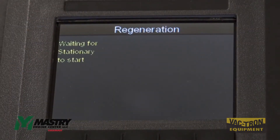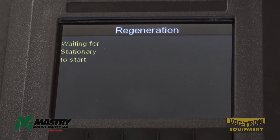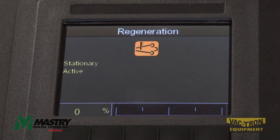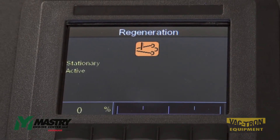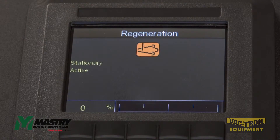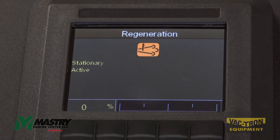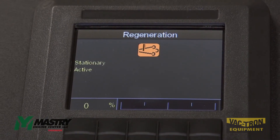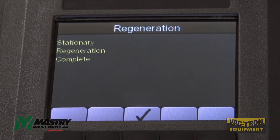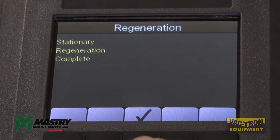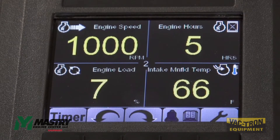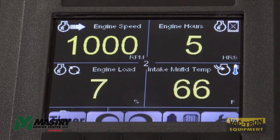Once you start the stationary regen, the ECU will take control of engine speed, drop engine speed to 800 rpm, and then ramp it up to 2200 rpm for about 30 minutes. Once the regen is complete, a screen will pop up acknowledging that the regen is complete. Acknowledge and then the engine is like new.